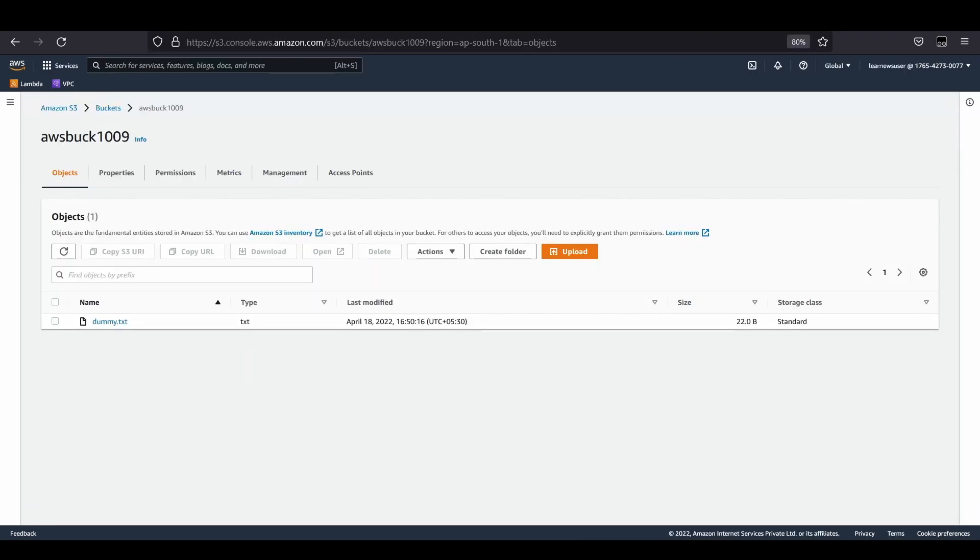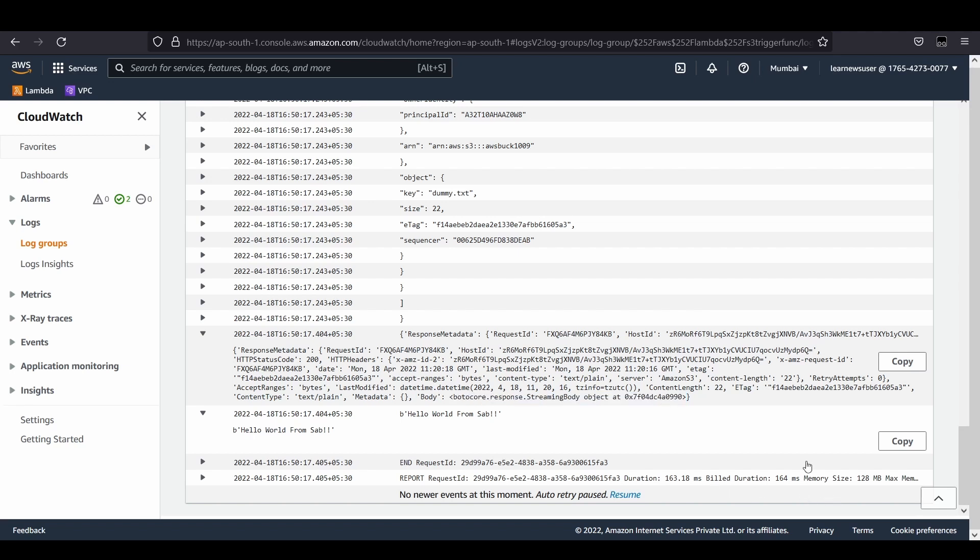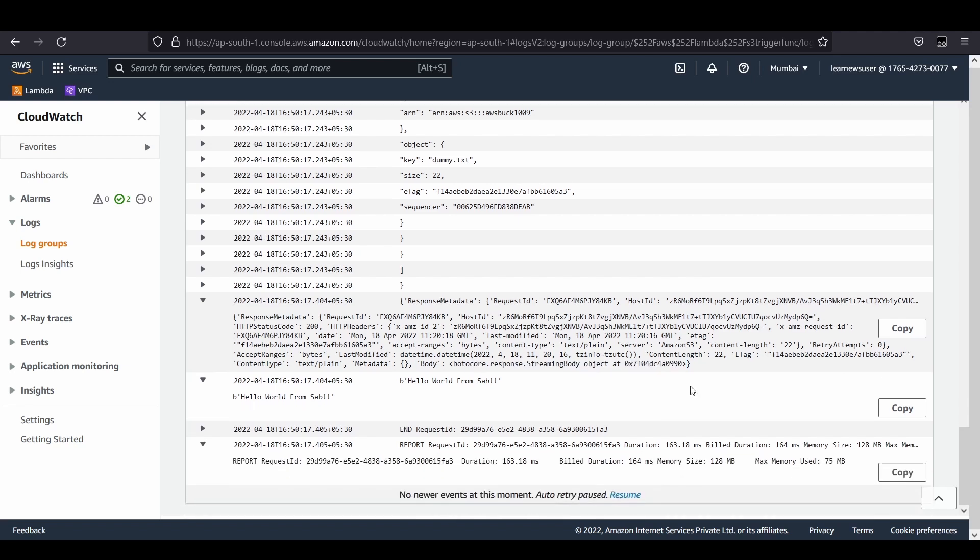This is the hello world from SAP - that's the content of my file. This is all about the function. It ran with 163 milliseconds duration and I'm charged for 164 milliseconds with memory size of 128 megabytes.